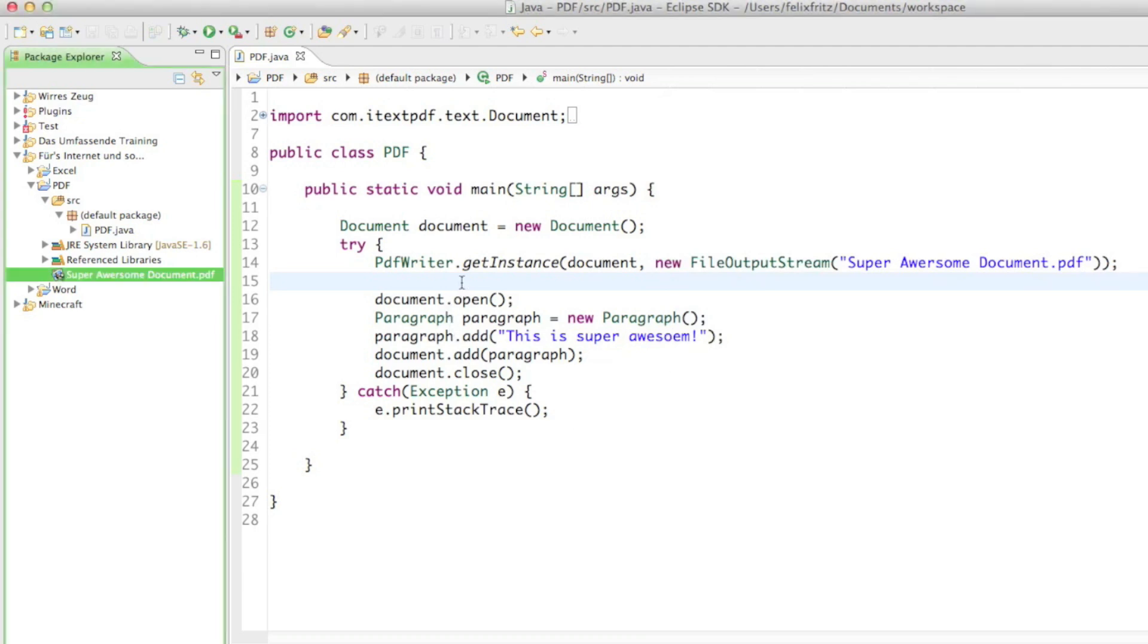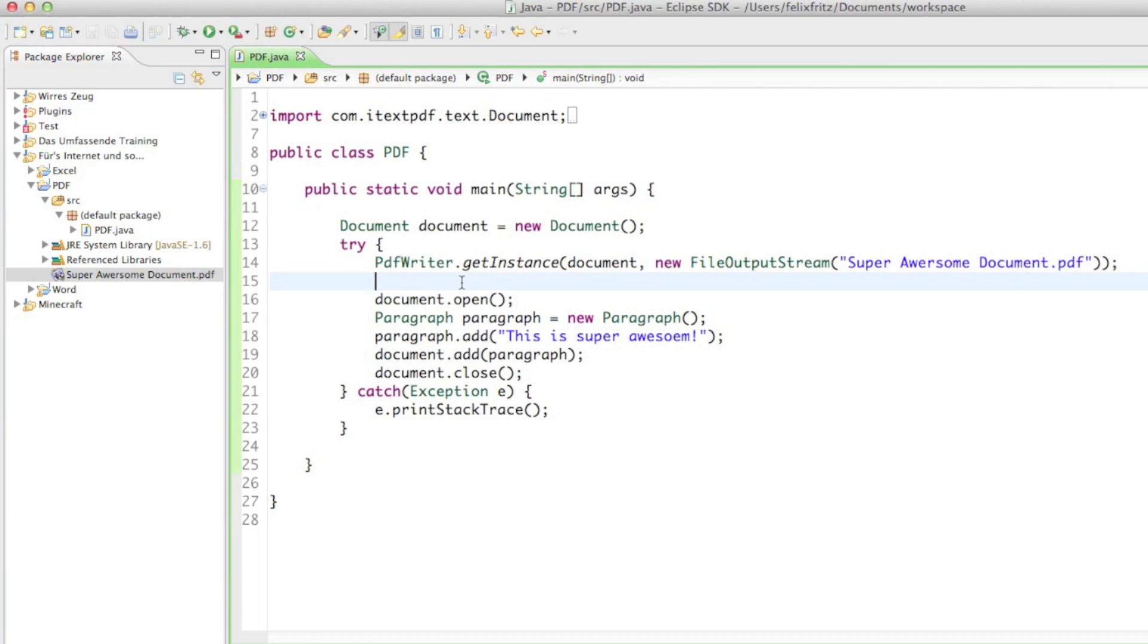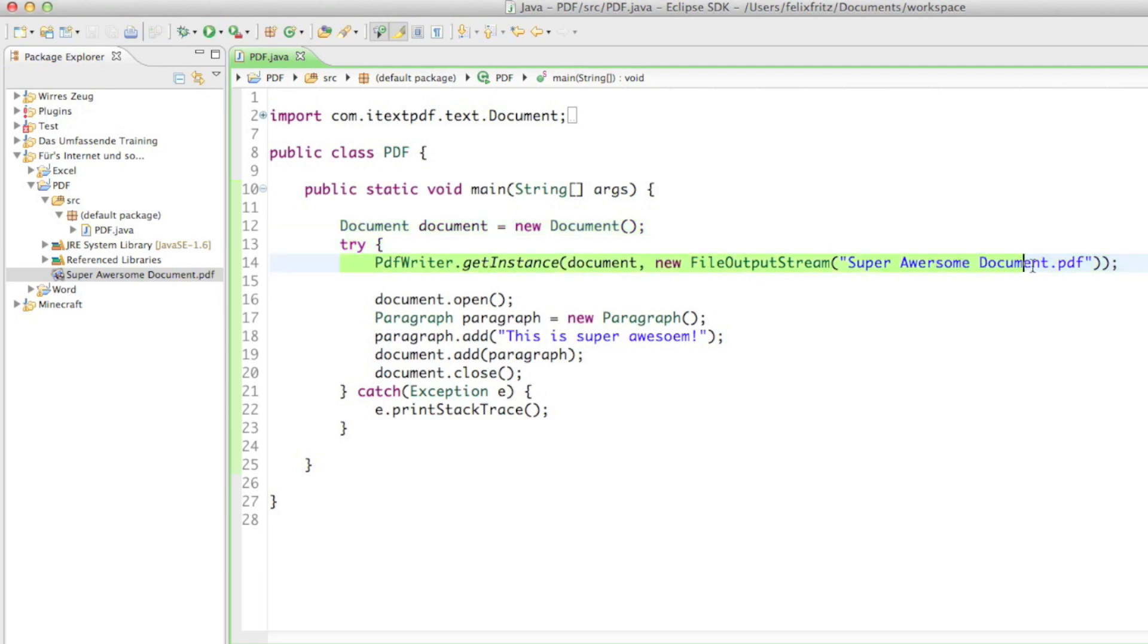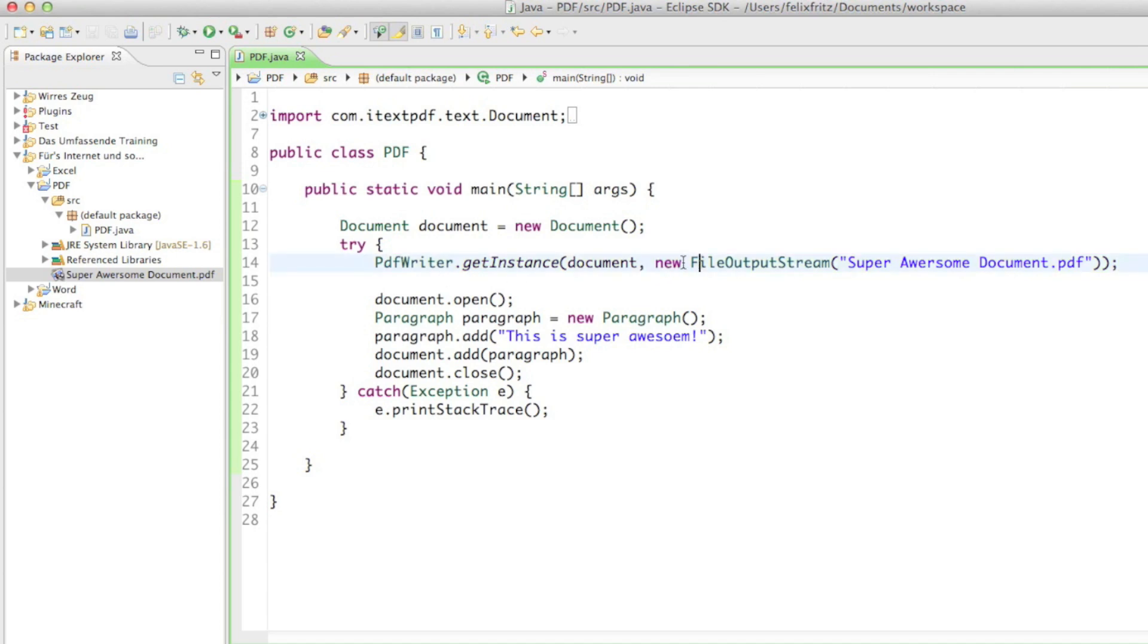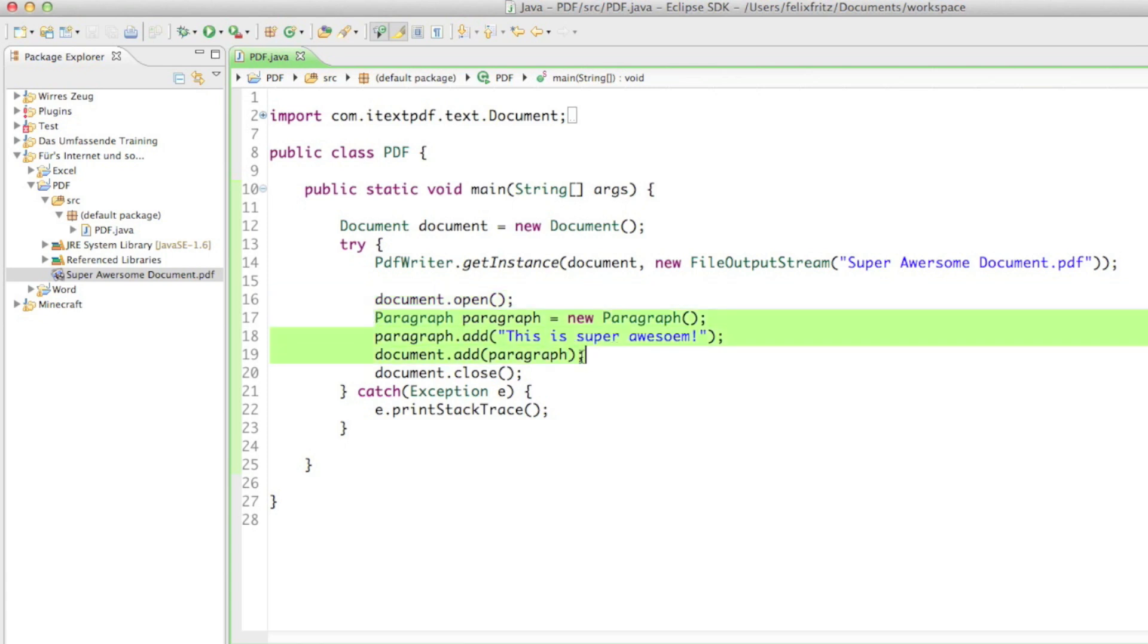That's basically how you create a very simple PDF document. You know, just create a document. Make sure to have some space to put the document in our hard drive. And then after that, the basics are just open the document, put everything you want in there, and then close the document. It's done.